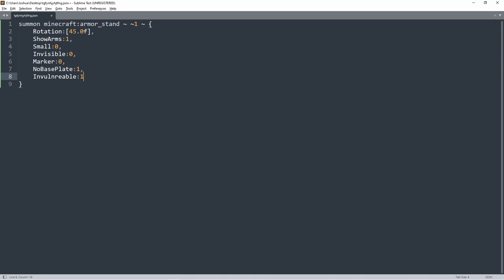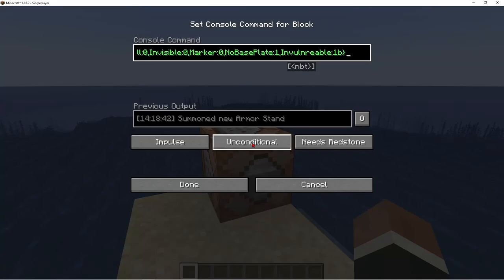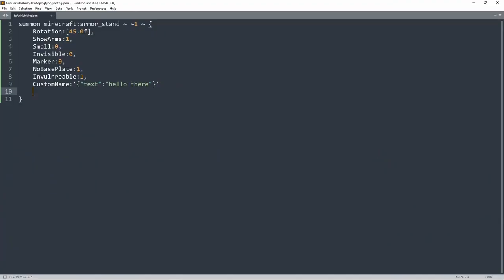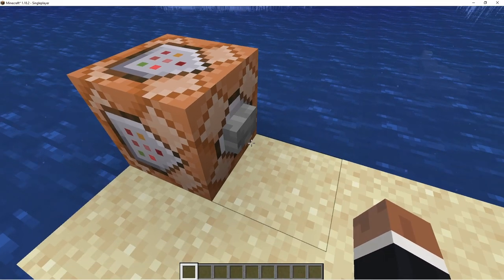After a comma we can do CustomName, then a colon, two hyphens, two curly brackets, then quotes with the text — for example: 'Hello there.' Putting this in Minecraft shows the custom name. We also need CustomNameVisible set to 1. In JSON, to let it know there's another tag coming, you put in a comma.